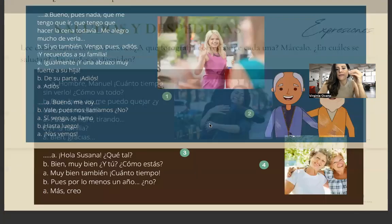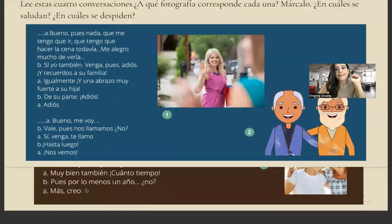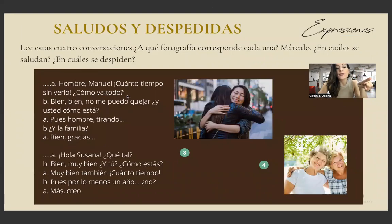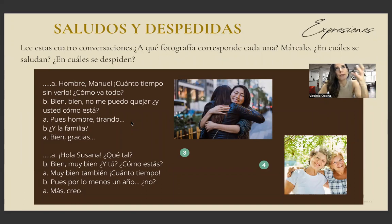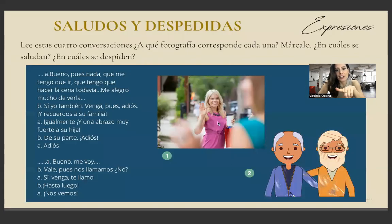Another dialogue: 'Bueno, me voy. Vale, pues nos llamamos. Si, venga, te llamo. Hasta luego, nos vemos.' Then: 'Hombre Manuel, ¡cuánto tiempo sin verlo! ¿Cómo va todo? Bien, bien, no me puedo quejar' — that means 'I can't complain, I'm okay.' '¿Y usted cómo está? Pues, tirando, tirando' — that means you're not great but not bad either, just living life as it is. '¿Y la familia? Bien, gracias.'